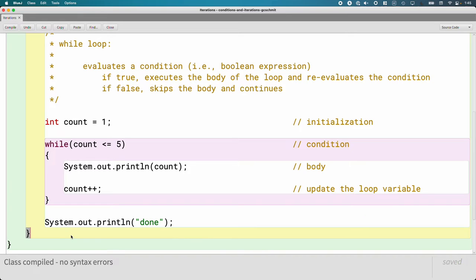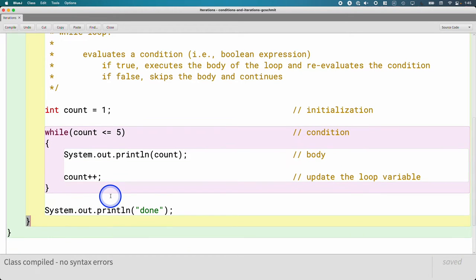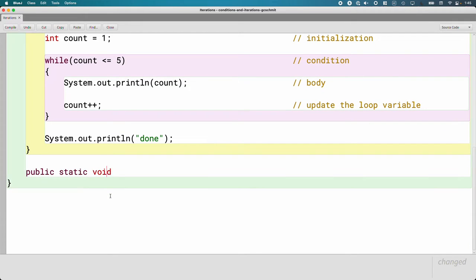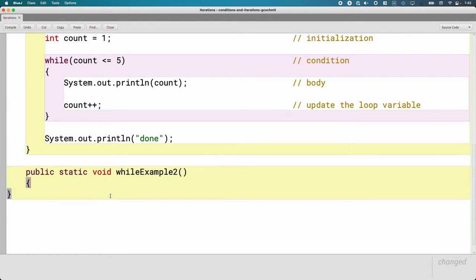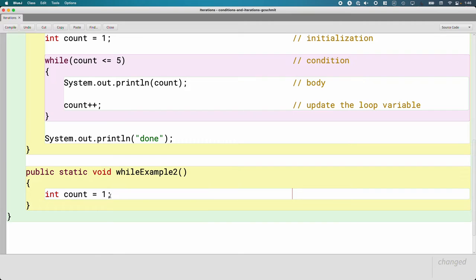This is the example we're going to do over and over again, but I also want to show you that we can do more sophisticated things. As we start doing more complicated while loops, we just have to be careful. Let's write another example together: public static void whileExample2, very creative.